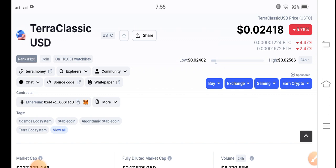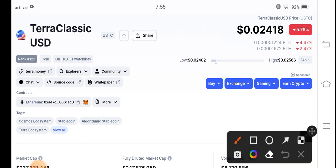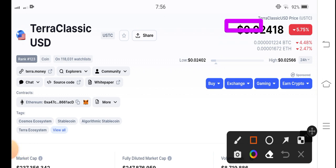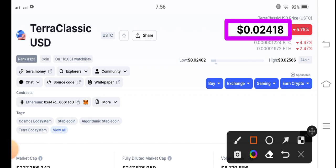If we see the current situation of Terra Classic USD coin in the market, it's not good. But let's do a prediction for Terra Classic USD coin and find the best opportunity for trade. The current price of Terra Classic USD coin in the market is 0.02418 US dollar.